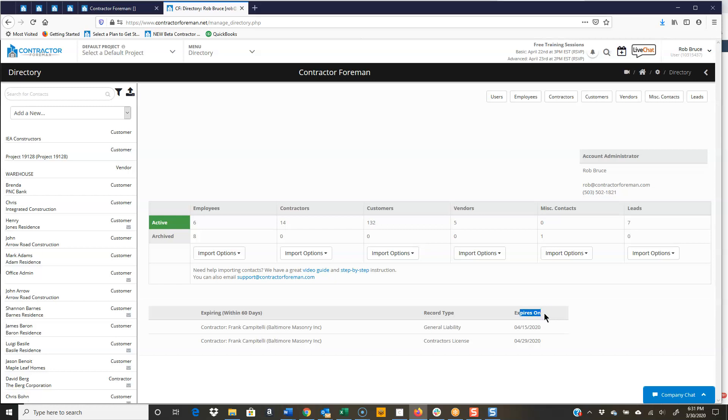So therefore, now we know that we have to get hold of Frank and shoot him over an email, and get him to go ahead and get us a new general liability insurance cert, and that he's got to renew something on his license. And we know that if we stay on top of that, we're not going to get held liable.